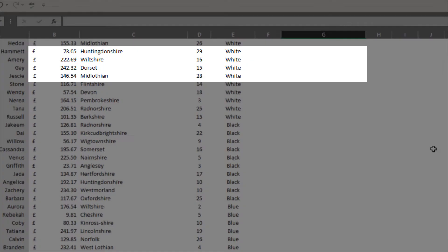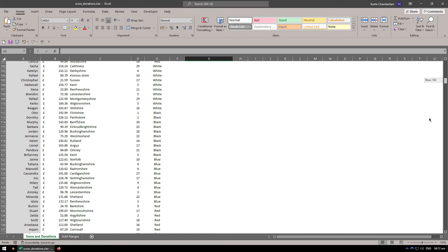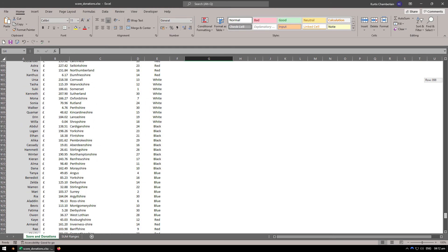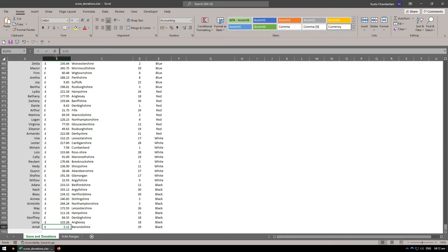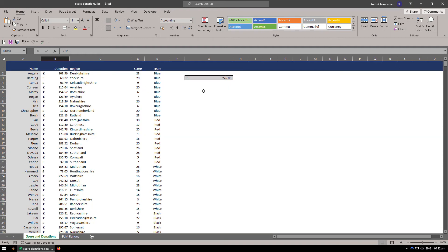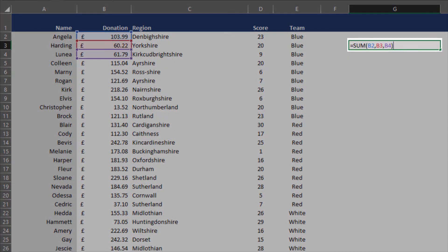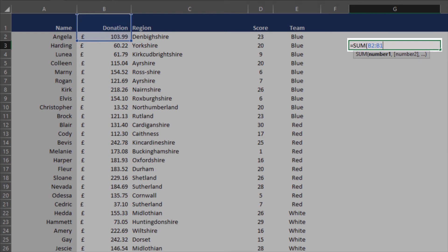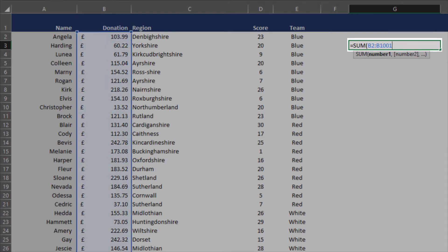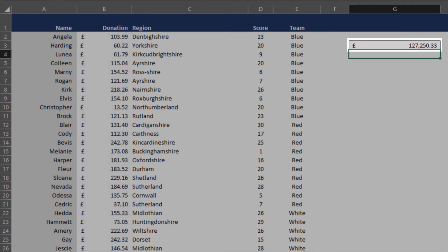But if you scroll down you'll see there are actually a thousand records — it goes up to row 1001 specifically. So you'd be here all day typing all those numbers in individually. What you'd do instead is press F2 to enter the cell again, delete everything after the opening bracket, leave B2 there, then add a colon to highlight the final cell in the range — in this case B1001. Then close the brackets and press Enter.